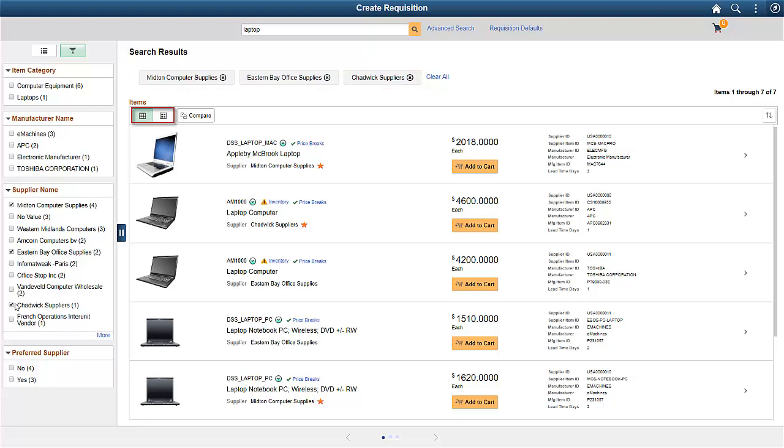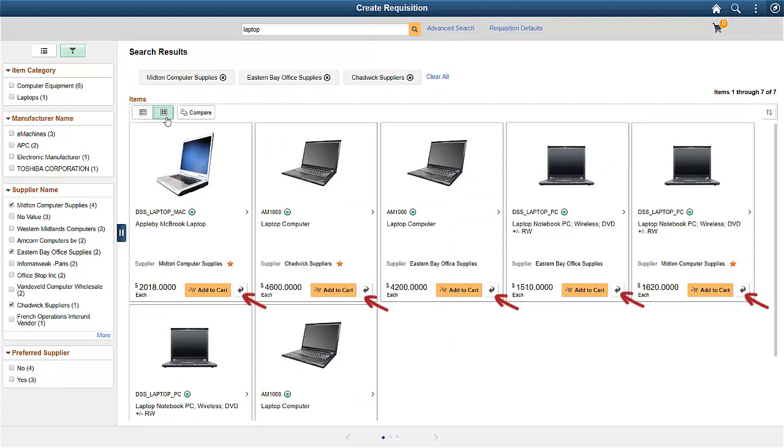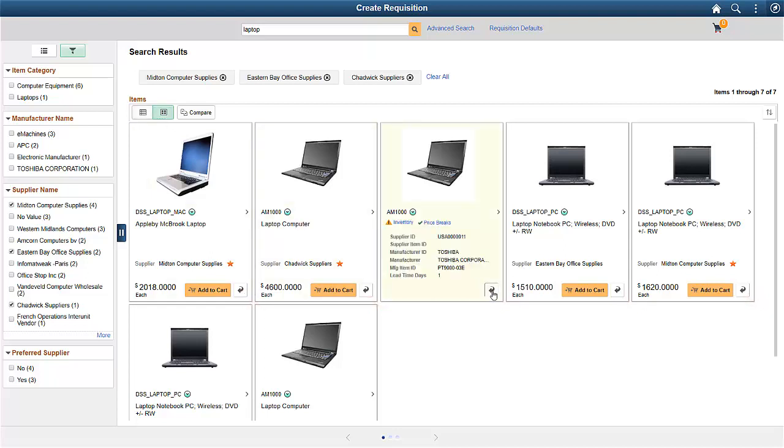You can toggle the display using Tile View or List View. Tap the Show More icon to see more details. While in Tile View, you can toggle back to view the results in List View. The List View is the default view.